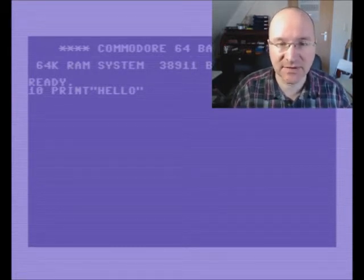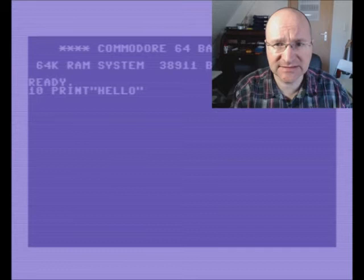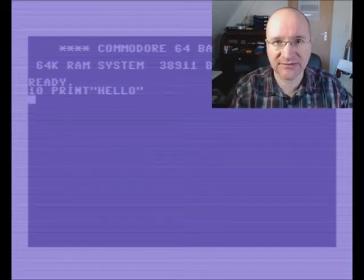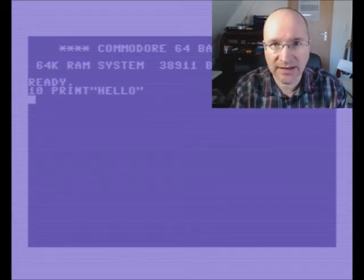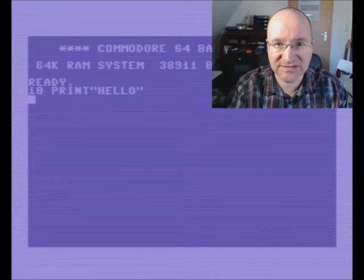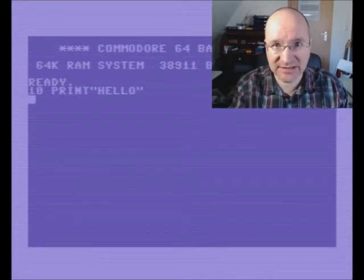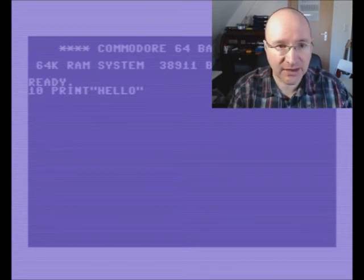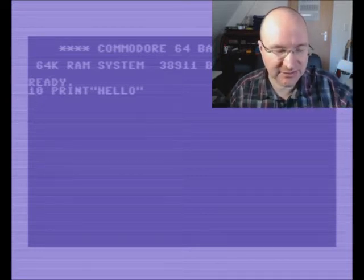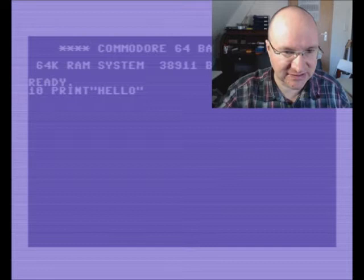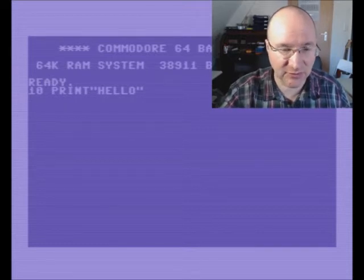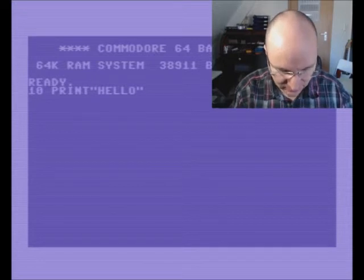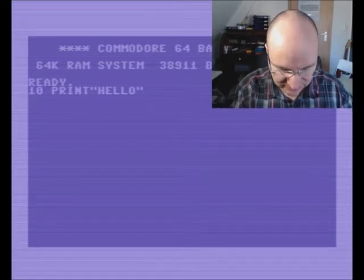Banking is the mechanism that allows the Commodore 65 to access more than 64 kilobytes while the processor itself can only address that amount of memory. We will start today on the Commodore 64, where I have prepared a program so we can also run it.